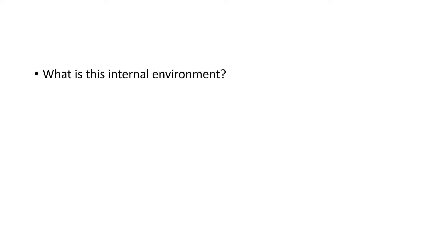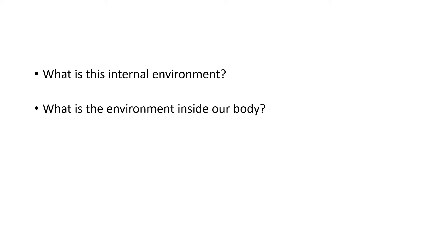What is this internal environment? It's the environment inside us. That is the environment inside our body. What's the environment inside our body?